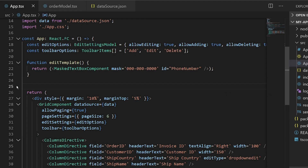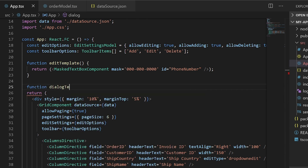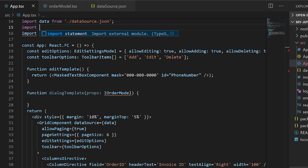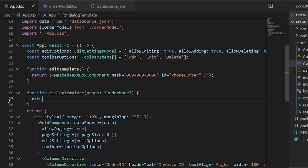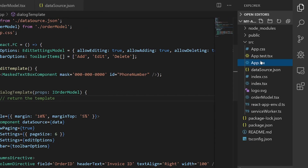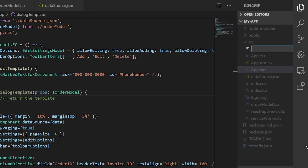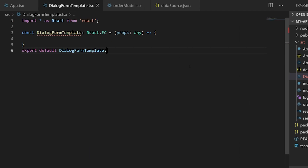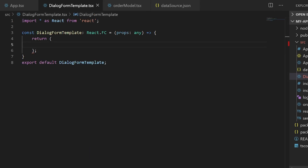A new function has to be created by passing the order model as args in the app component, and it will return the custom template. Now let me move on to creating the custom template design. I will create a new file under the src folder and name it dialogueformtemplate.tsx, then initiate the function component and return the template we are going to create.